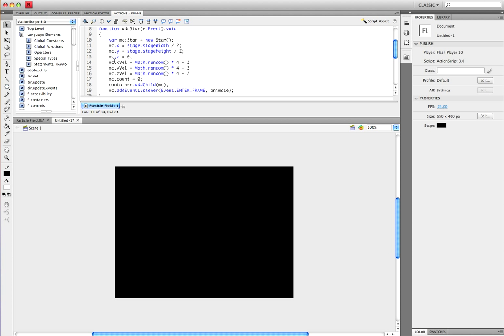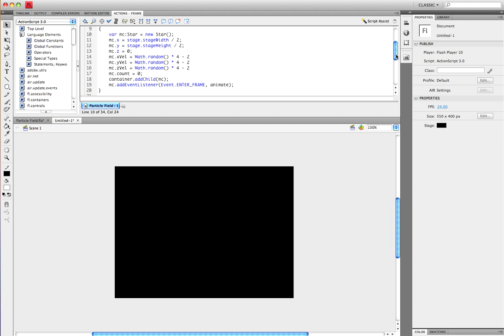Then you want to set the velocity. You want it to be between negative 2 and 4. The math behind this is Math dot random, open and close parentheses, times 4 minus 2. We want to set x, y, and z all at these.